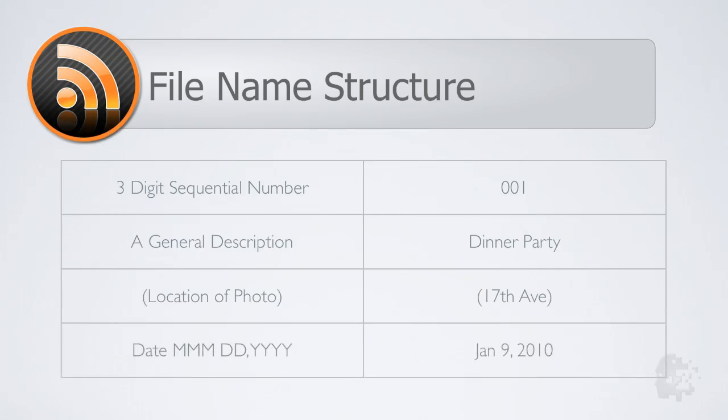So in this example we will name the files Dinner Party 17th Ave January 9th 2010 using Renamer for Mac.